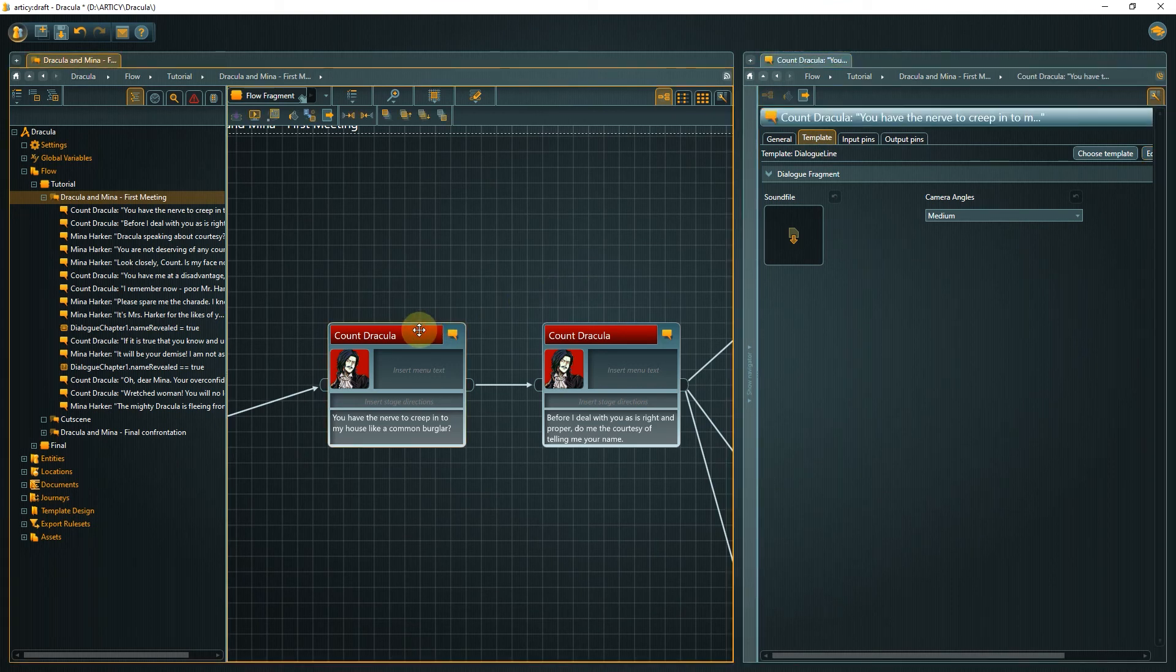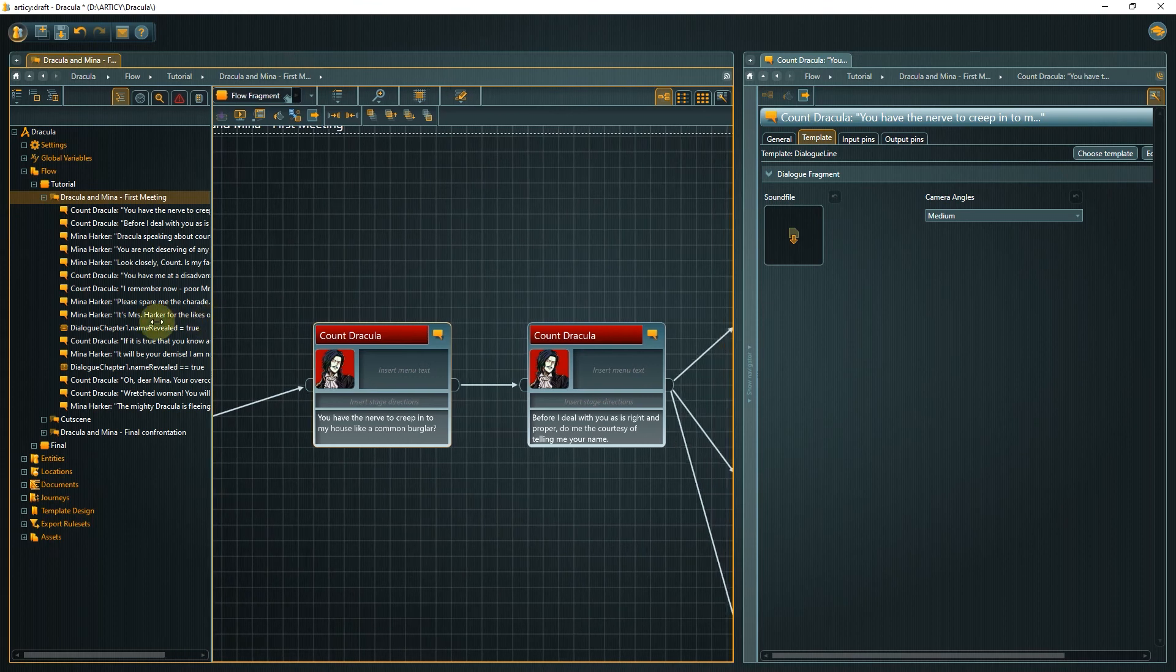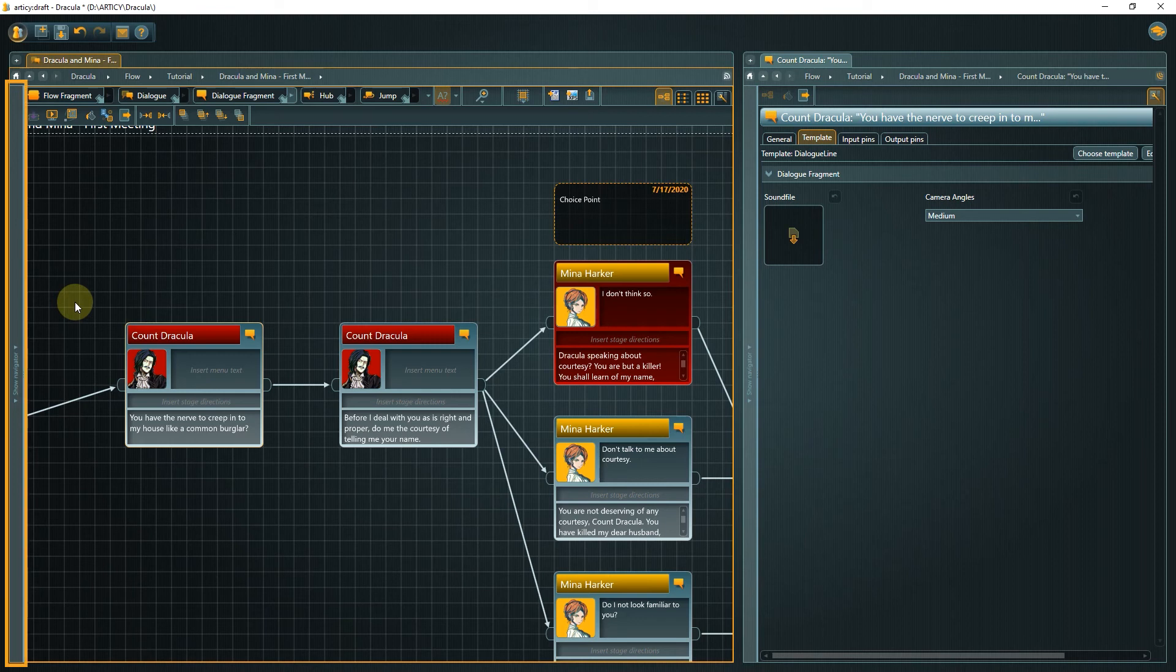Just hover over the border between navigator and content area until the cursor changes. Then click, hold and drag. If you want to have the navigator back, either drag it out again or click the stripe on the left edge to open it up to the same size it had before.